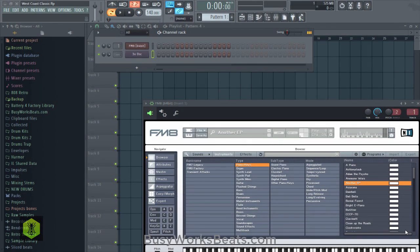Hello and welcome to BusyworksBeats.com. Today we're going to go over the West Coast Classic style. The West Coast Classic style really comes down to sound selection. Once you have sound selection down, you pretty much are going to have an easy time getting into the West Coast style.